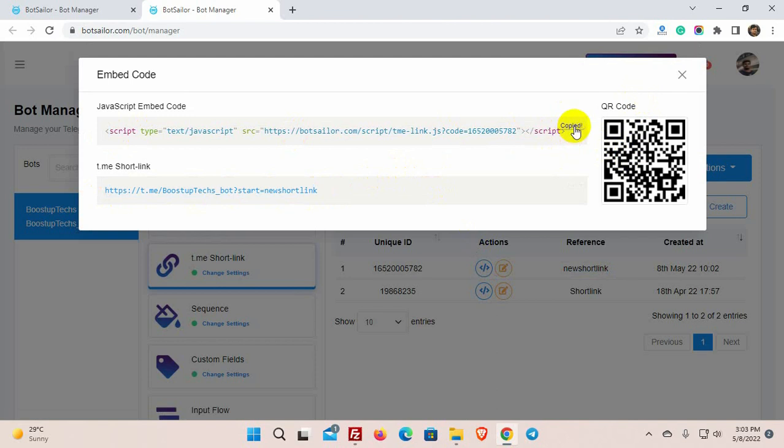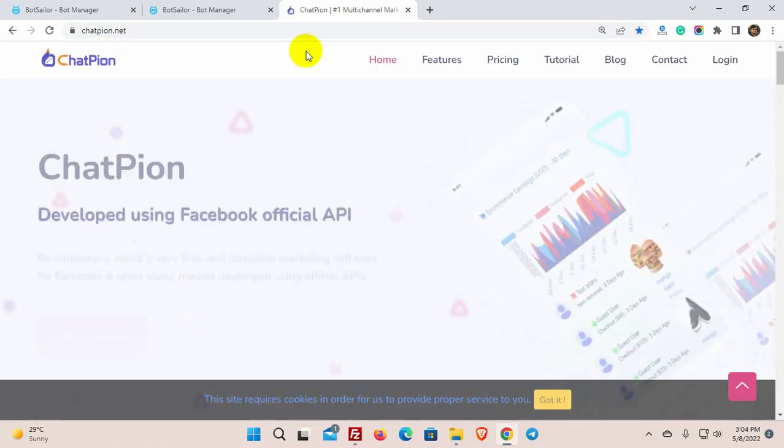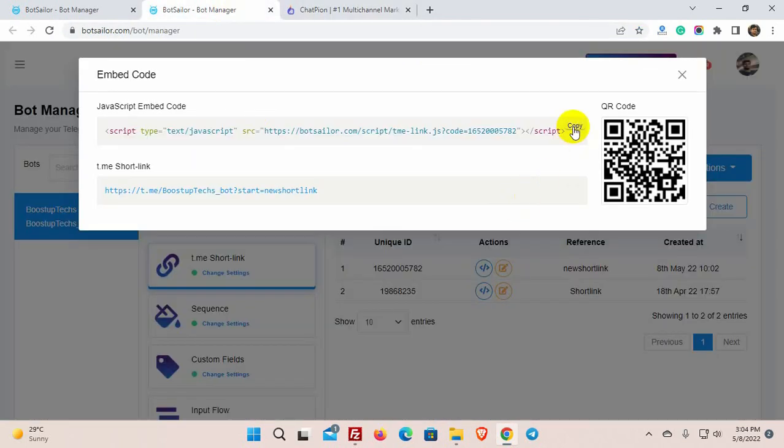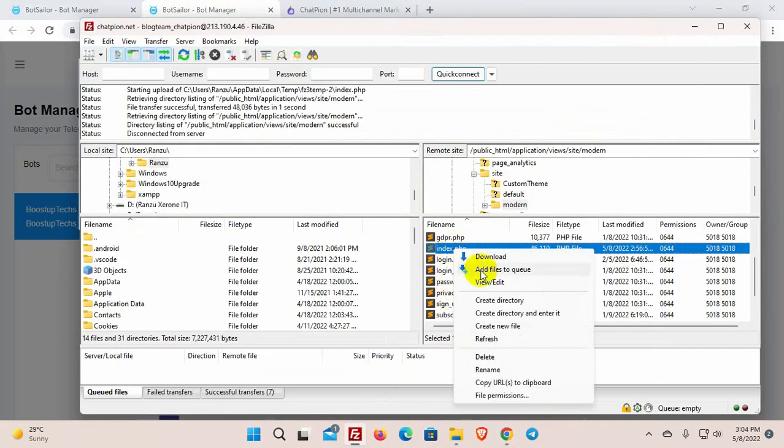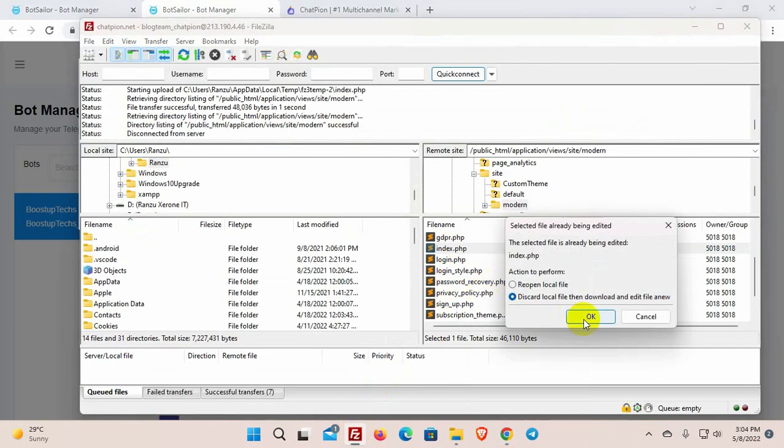We will add the JavaScript widget code to our website. We want to add Telegram chat widget on this website. Let's edit the index file of this site and add the JavaScript code.